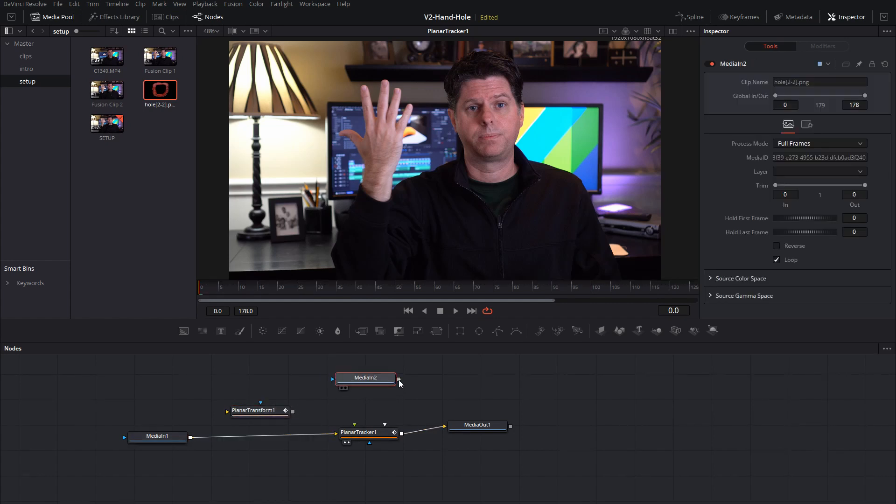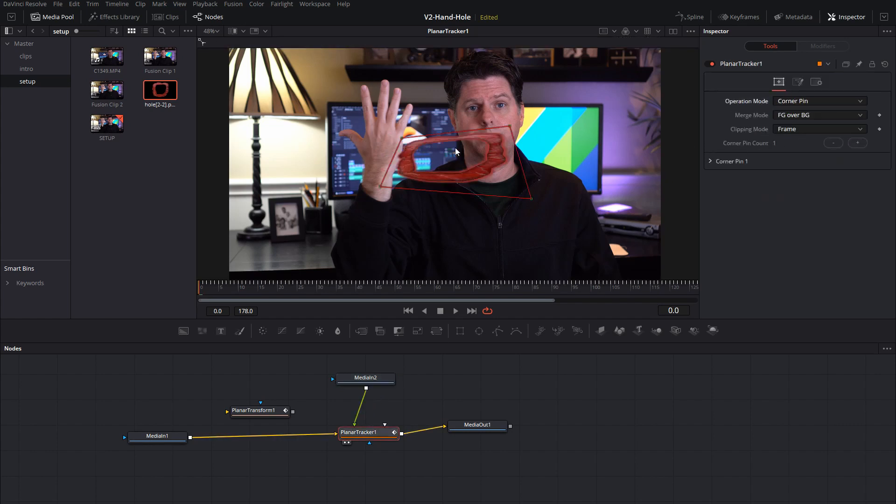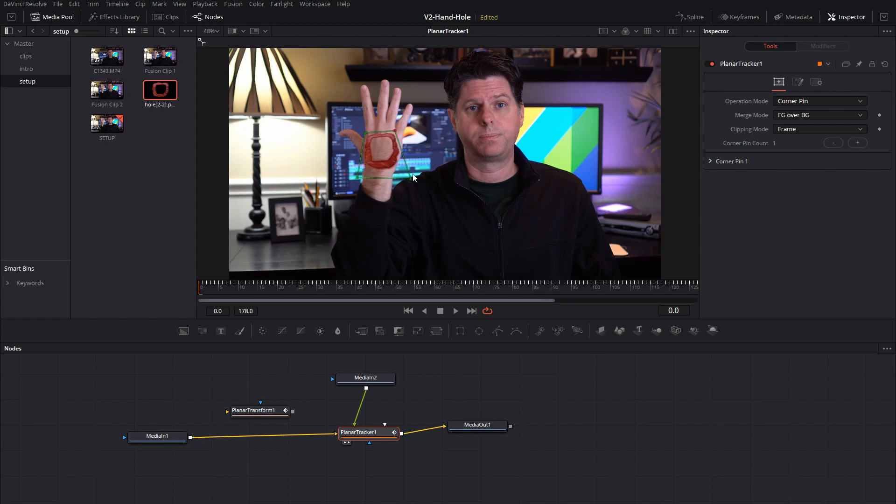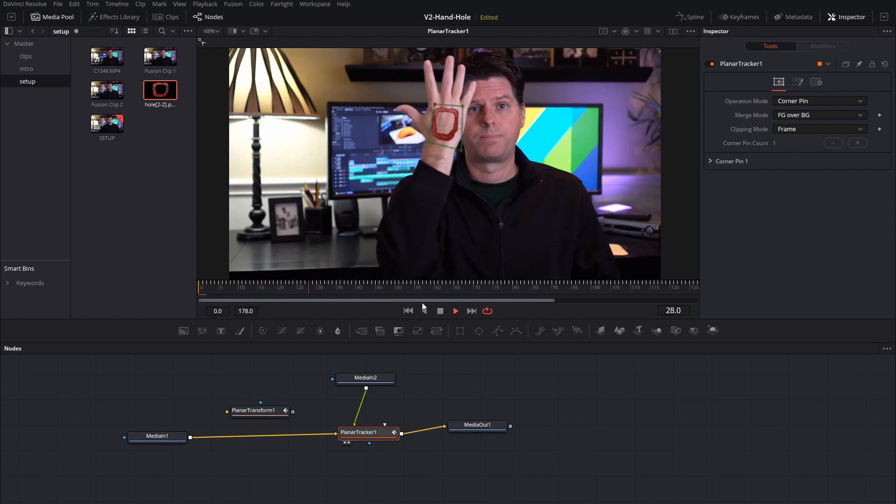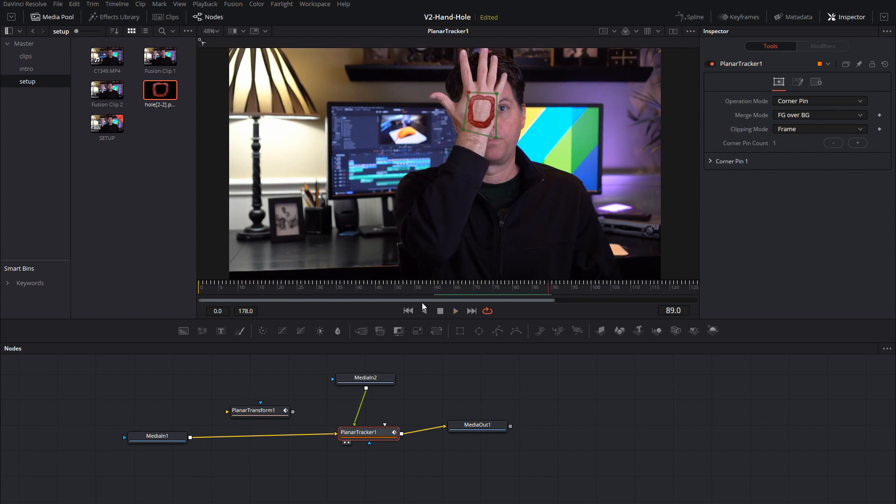We're going to drop this into the planar tracker and set it to do the corner pin. And just take these and move these kind of roughly to the back of the hand area. Like that, and then let's play it through and see if it's tracking good. Alright, looks great.